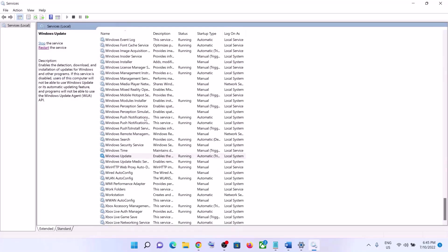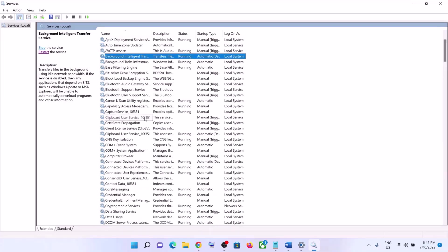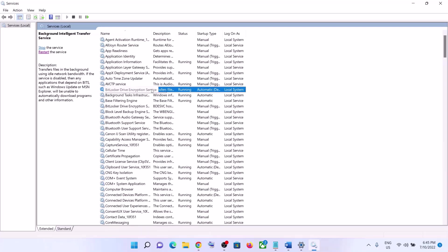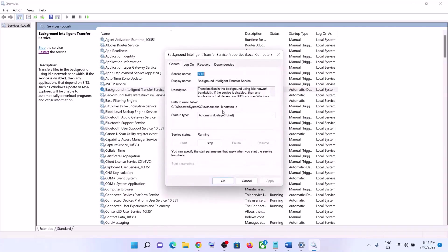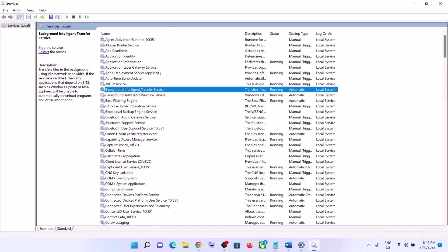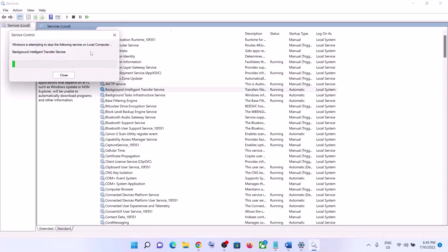Now find Background Intelligent Transfer Service and make a double click on it. Set it to Automatic, click on Apply, click on Start if highlighted, then click on OK. Again with this selected, click on Restart the Service. Once done, try to update your Windows 11 once again.